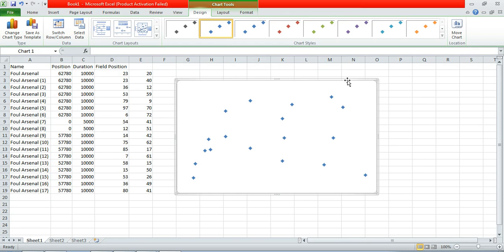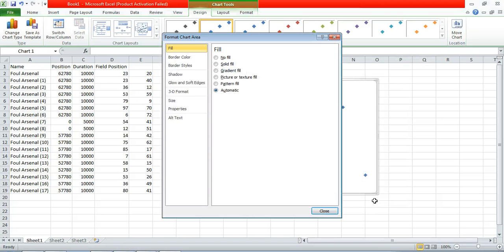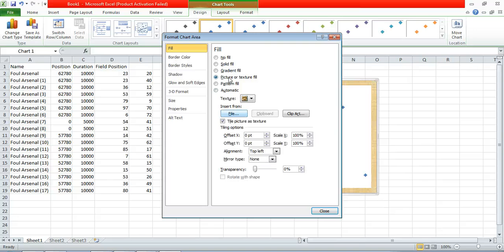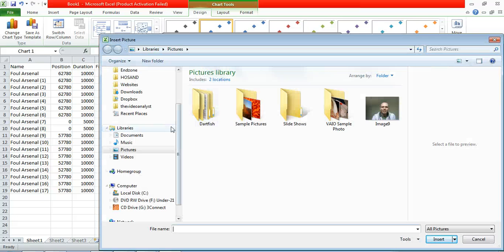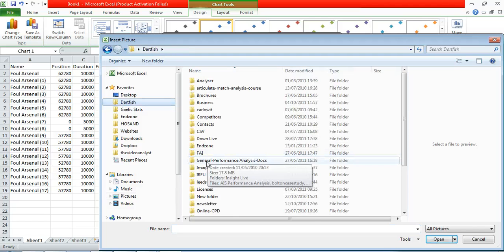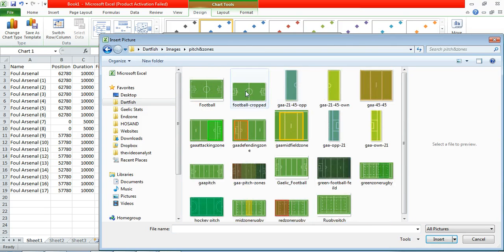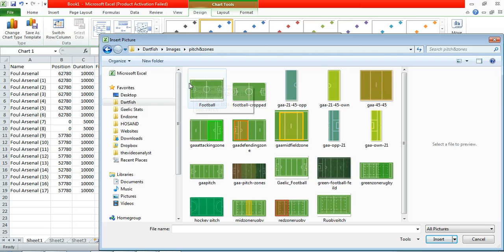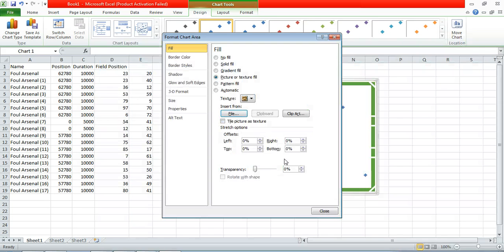So the next step is we want to put the pitch on the background. So selecting our graph we right click and format chart area. And we want to put in a picture. And it's great to use the same image you used in your zone tool, so you keep the consistency going. So we have pitches and zones, and we're going to use the cropped, because you don't want any extra material outside the pitch, because that will distort the coordinates.